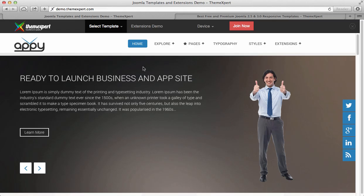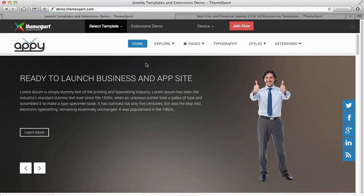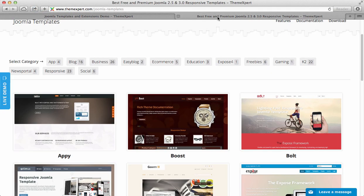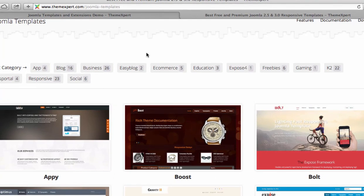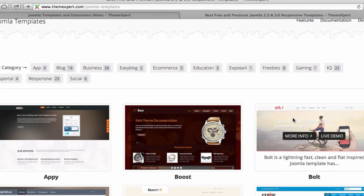Alright guys, let's download a Quick Start Pack. To download Quick Start Pack with your desired template, head to the ThemeXpert template directory from themexpert.com. Here you have to first select the template that you want to upload to your server. I will go with the Bold template, so let's download the Bold template with Quick Start Pack.